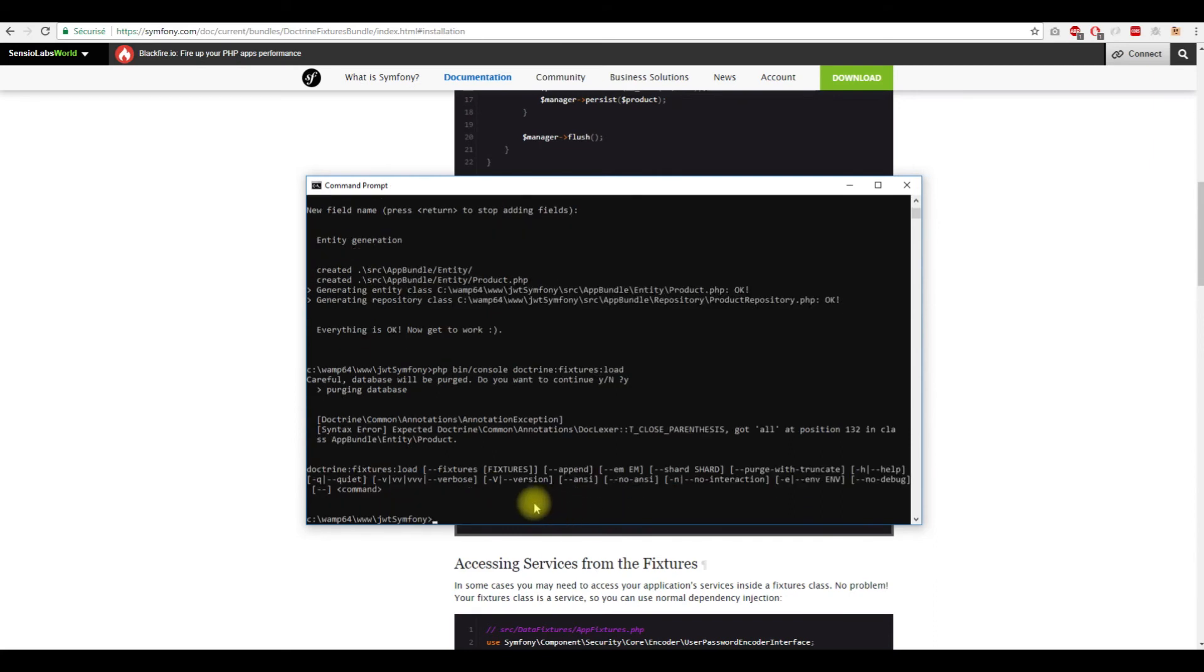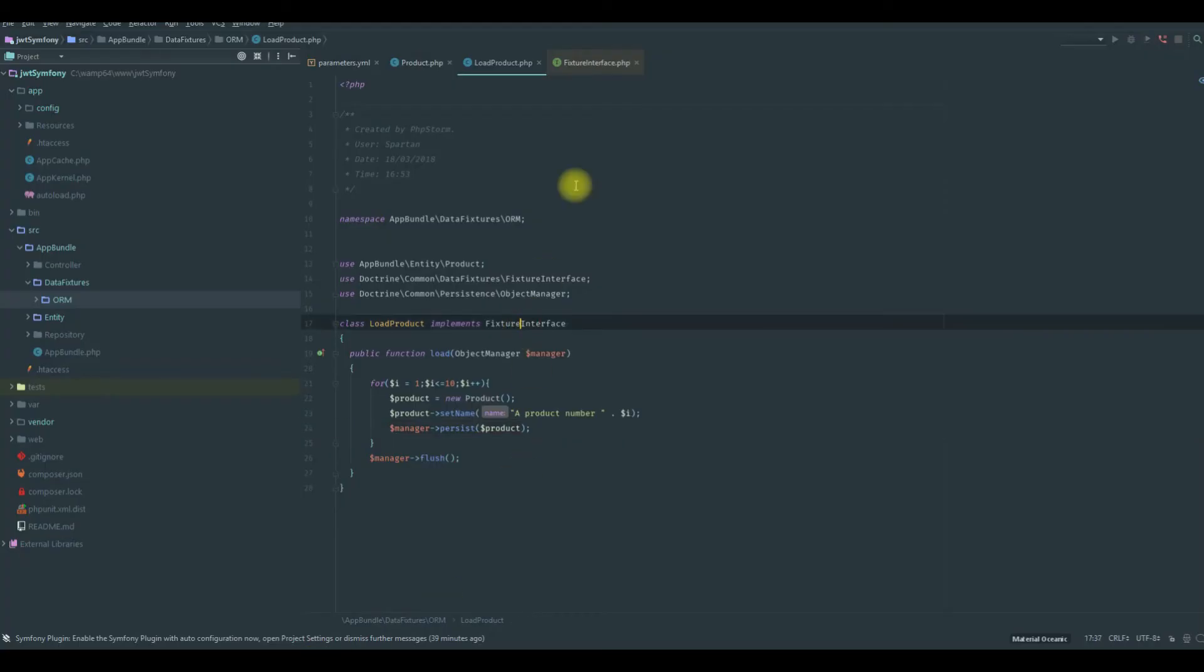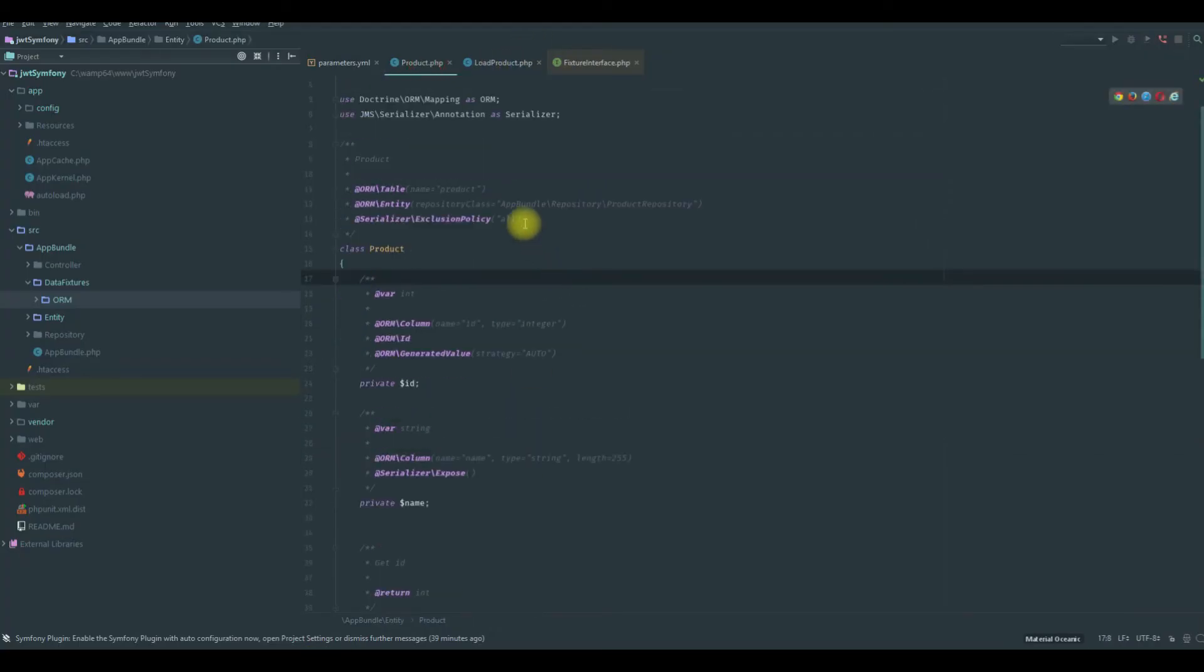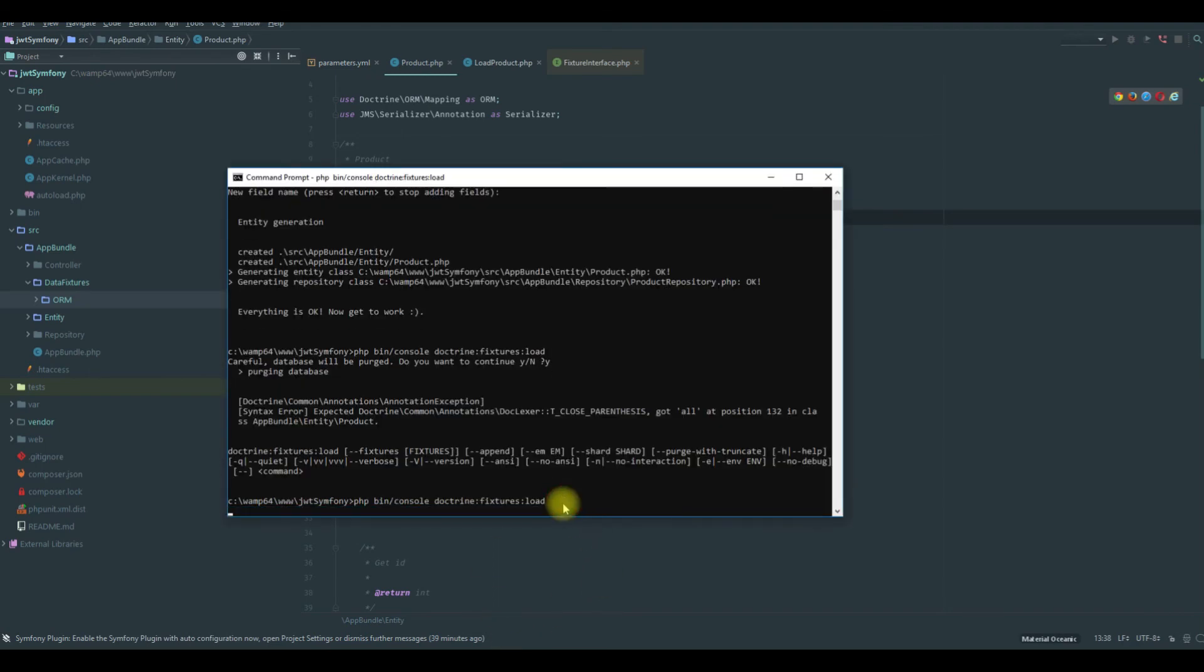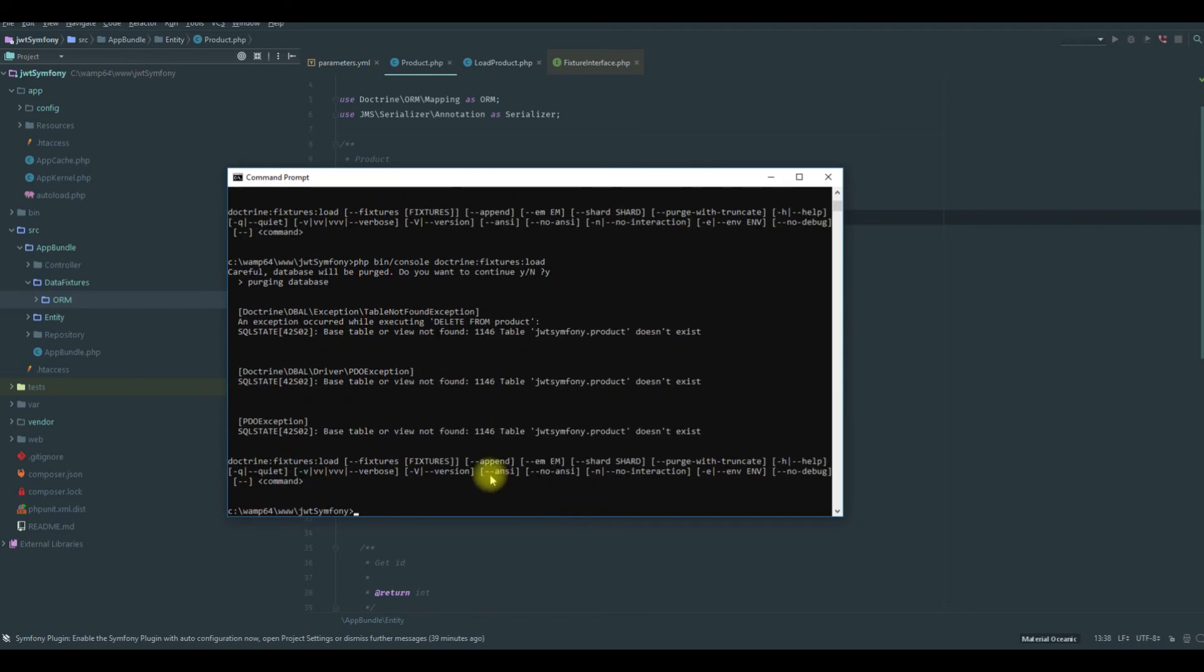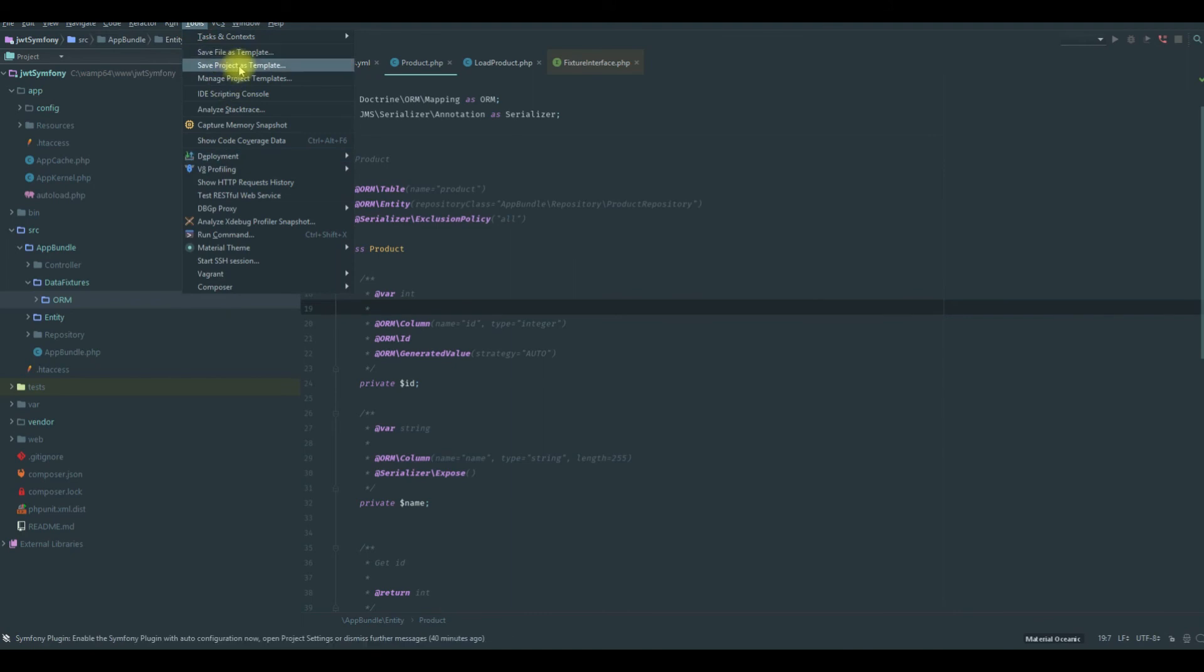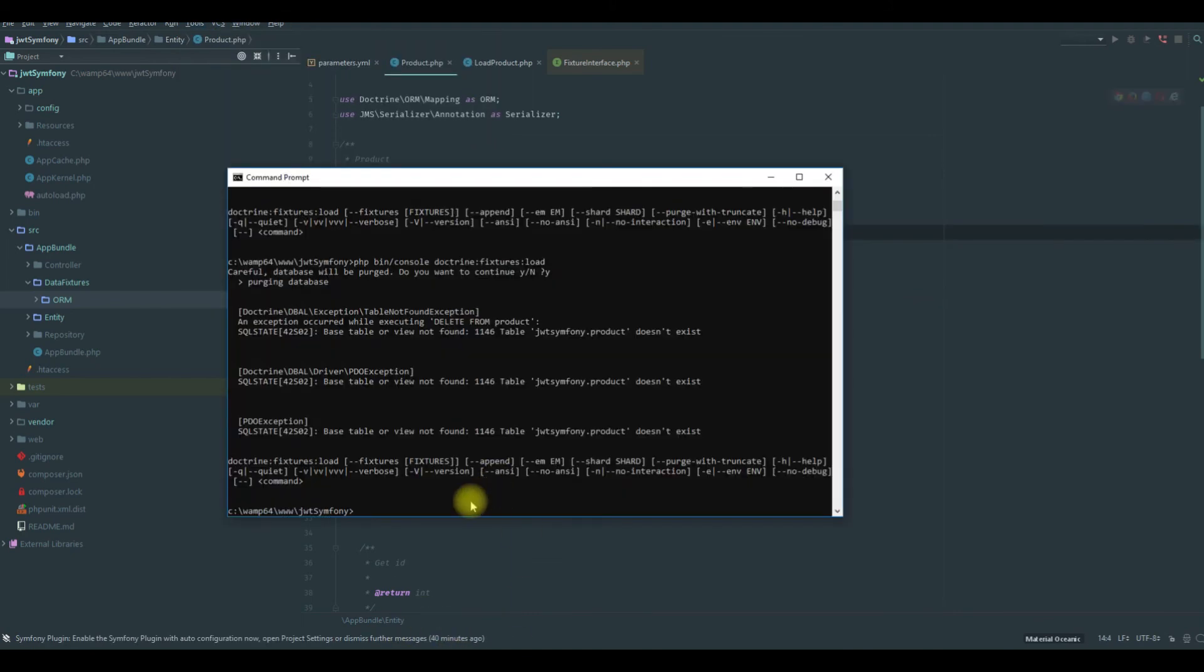I have an error in the ORM. I have another problem, I forgot to update the schema of our database.